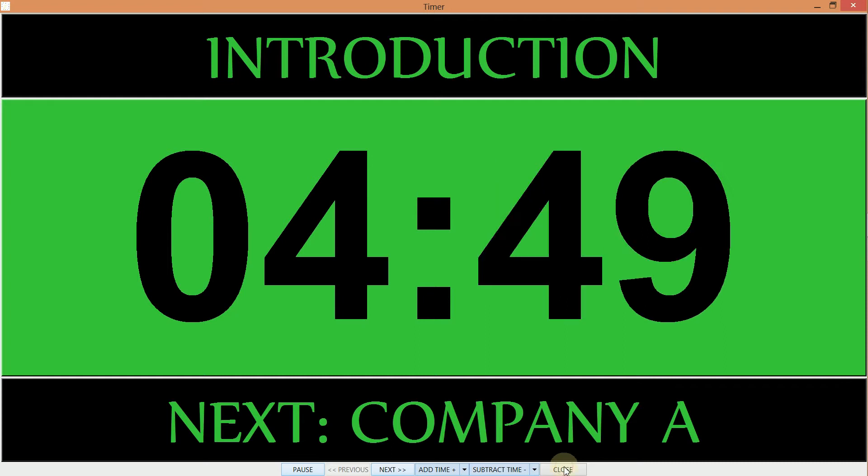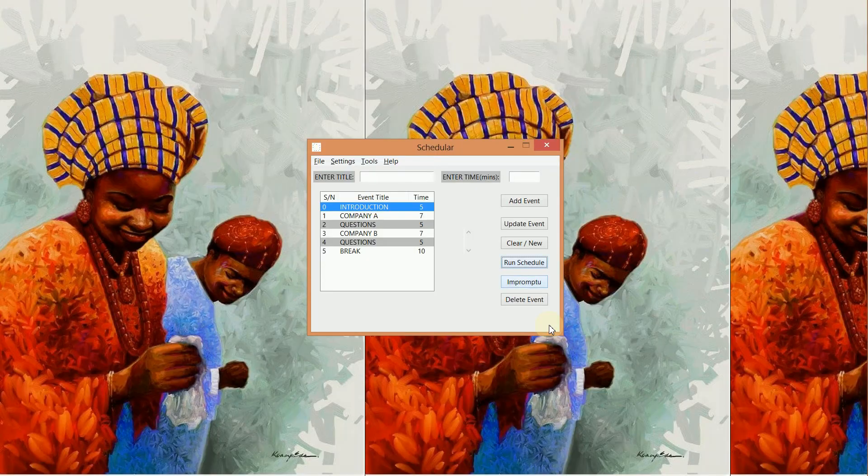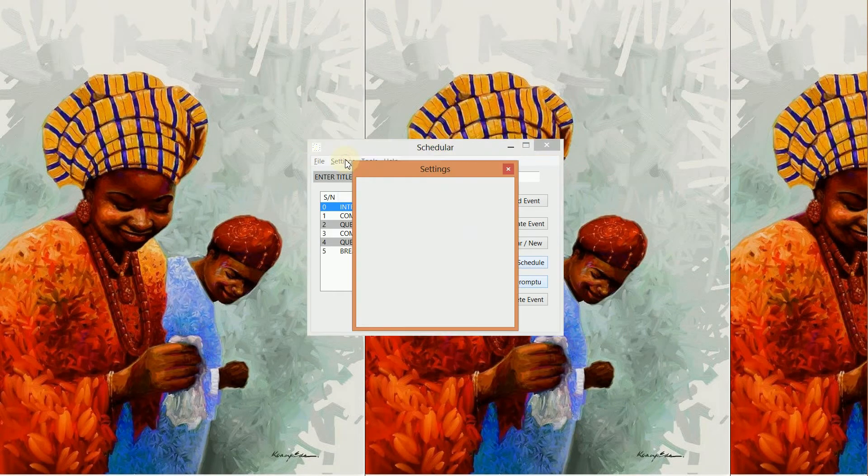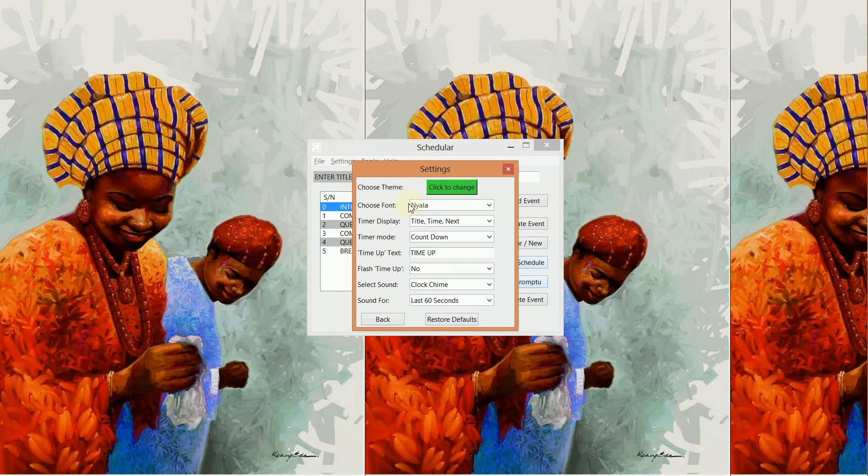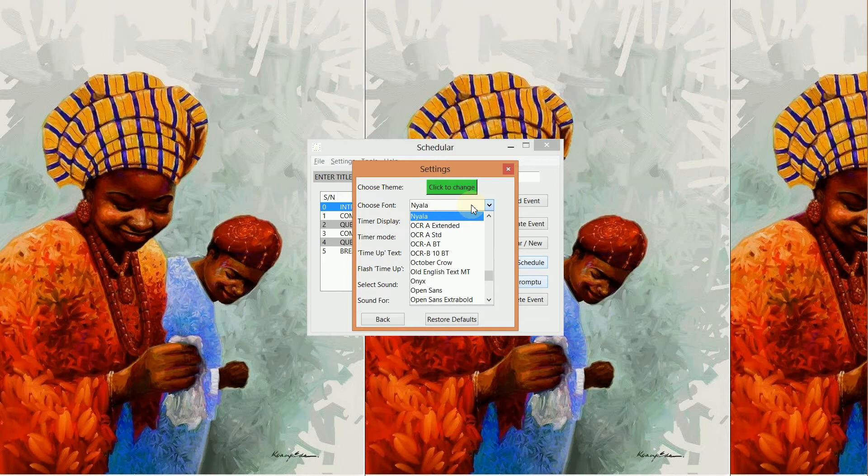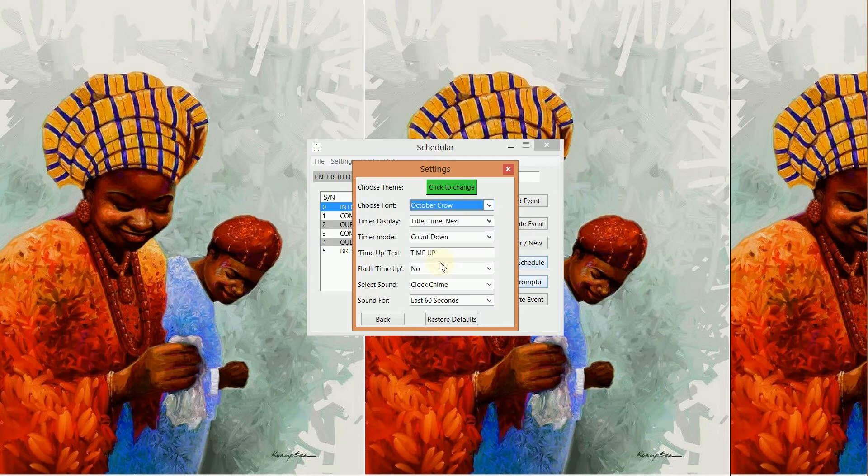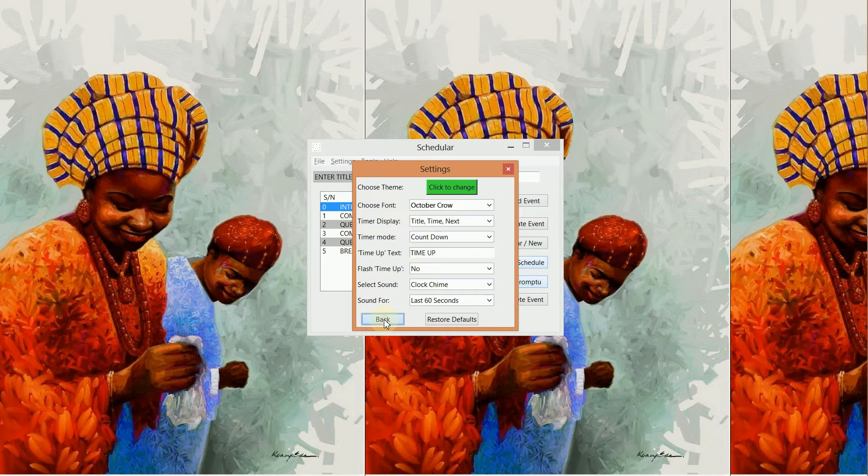So if we go back now, we can also change our font. So let's change our font and say we select the October Crow. I don't know how that would look like.